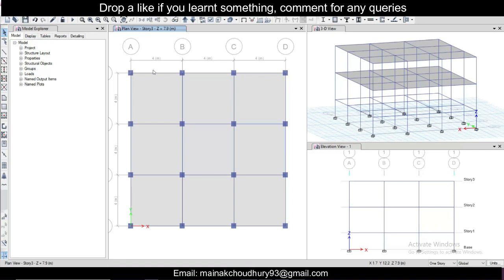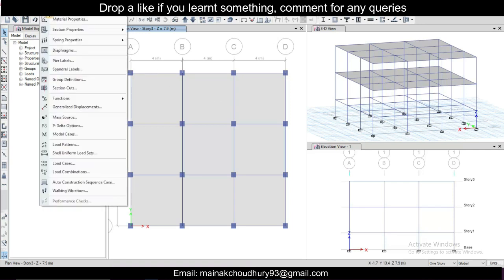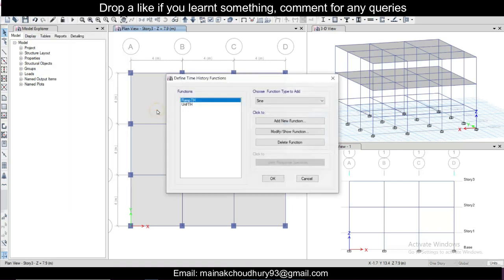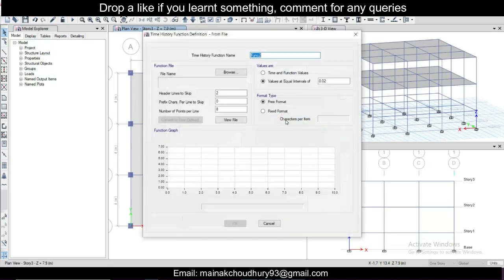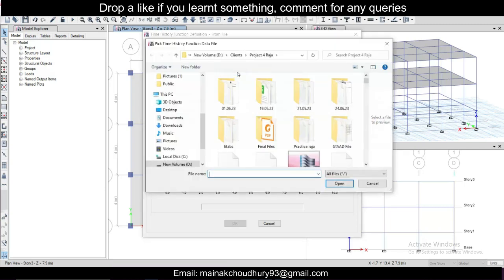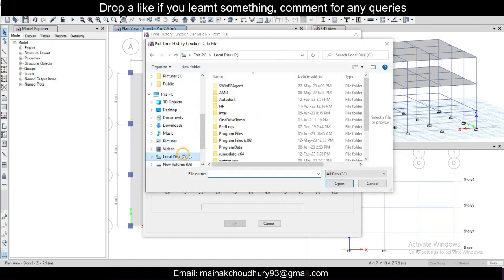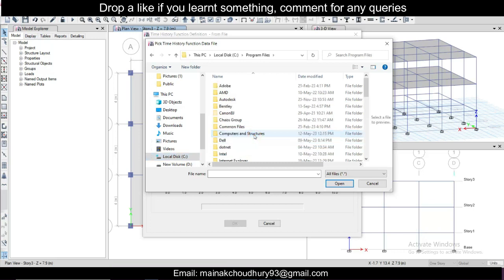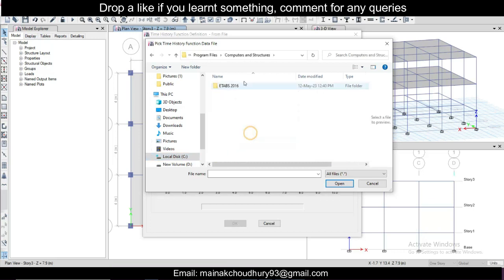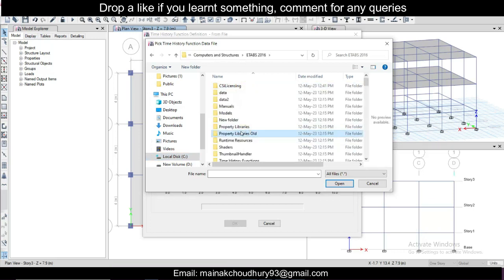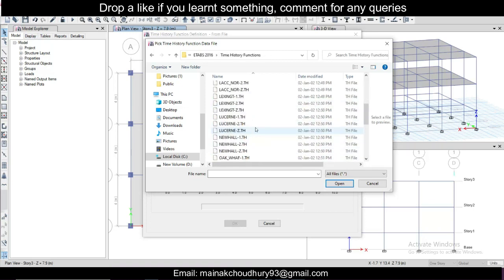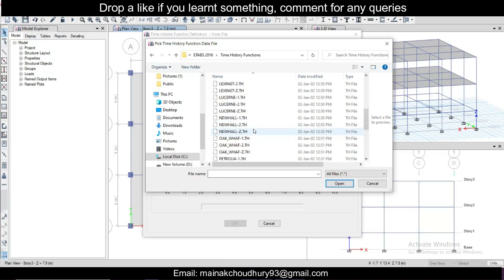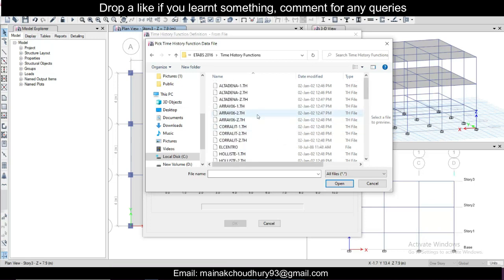Simply we'll go to functions and time history functions. Let's delete the two functions available and just click on from file. We'll click on add new functions. For now let's do TH for the time history and we'll just take a file from your ETABS which has some files. We'll go to program files and Computers and Structures and ETABS and then time history functions. So there are some default files of some common earthquakes which you can find, and if you want to download recent earthquakes you can download from the website.